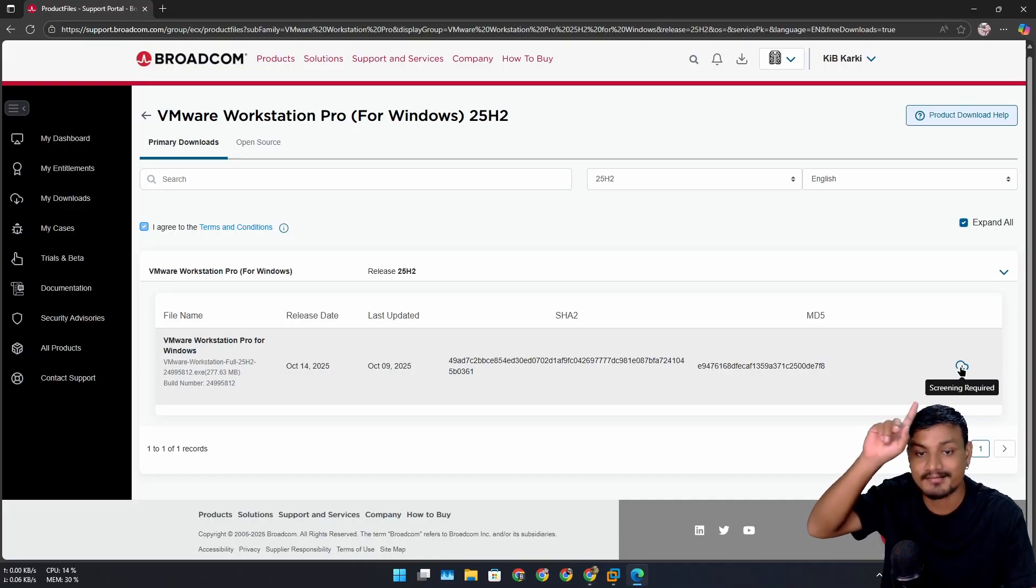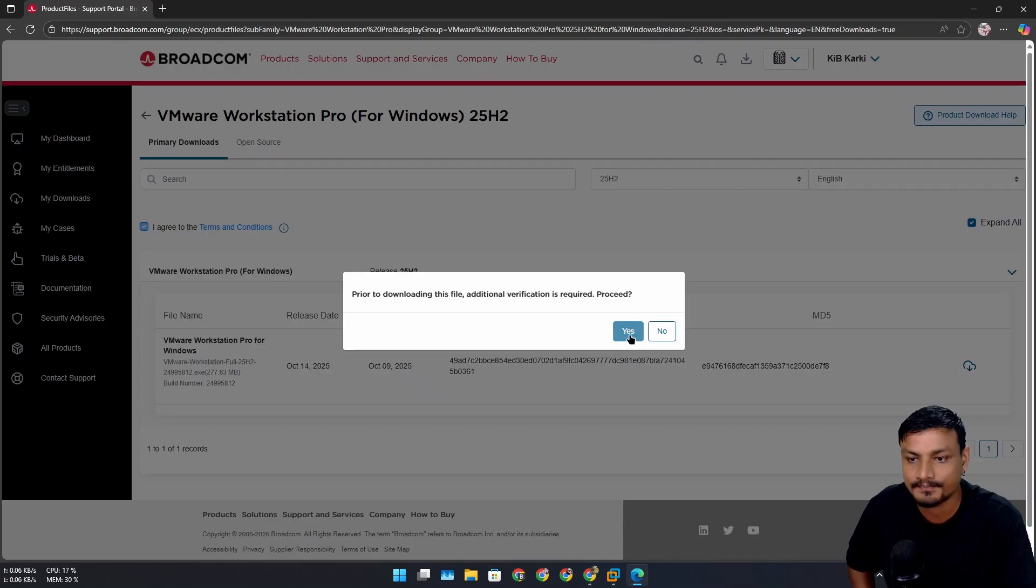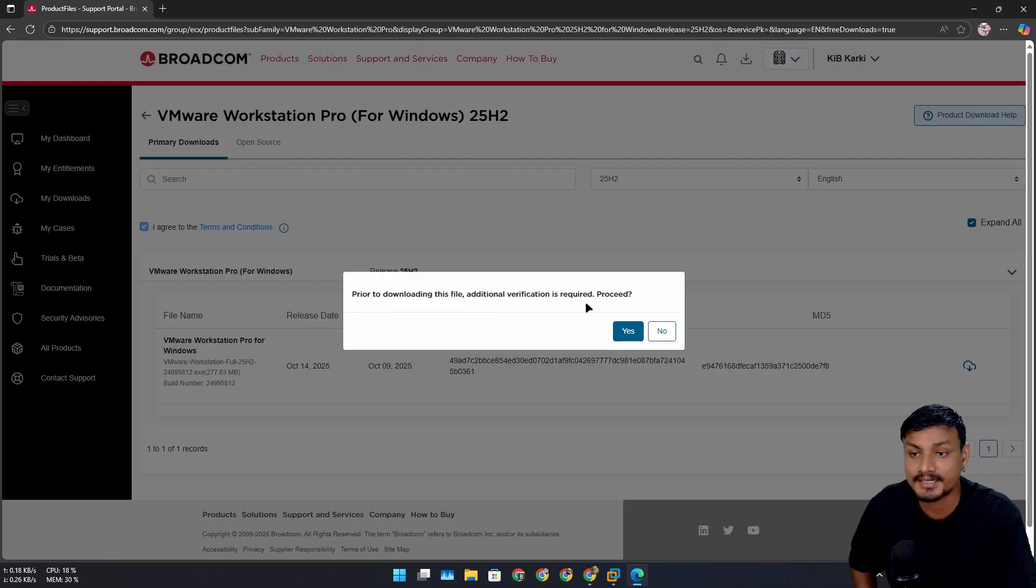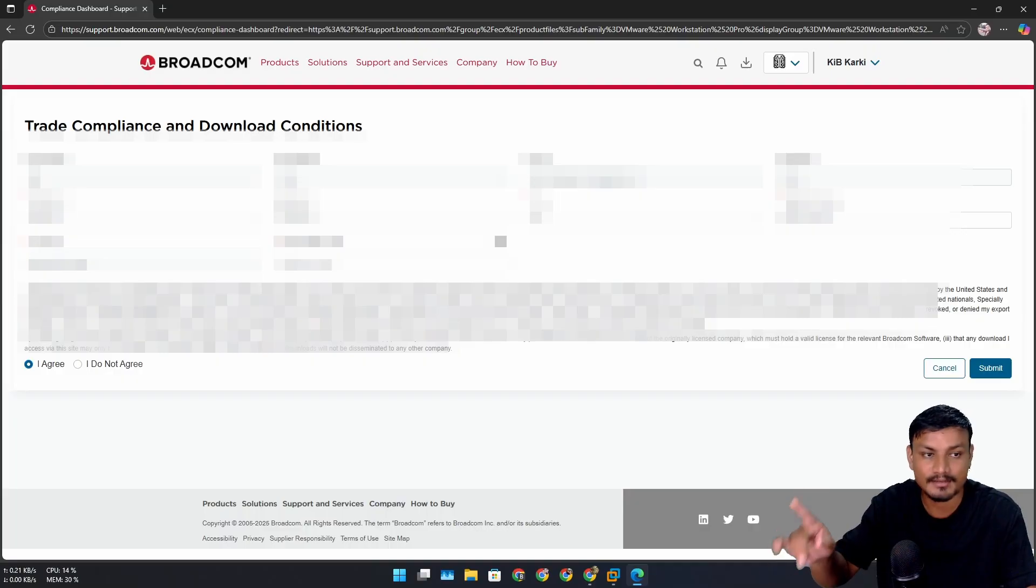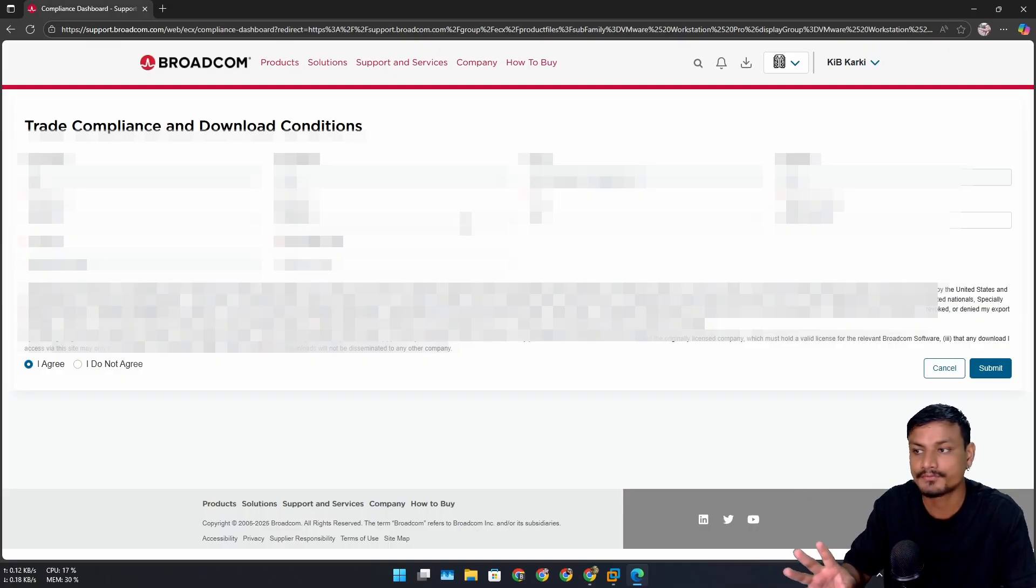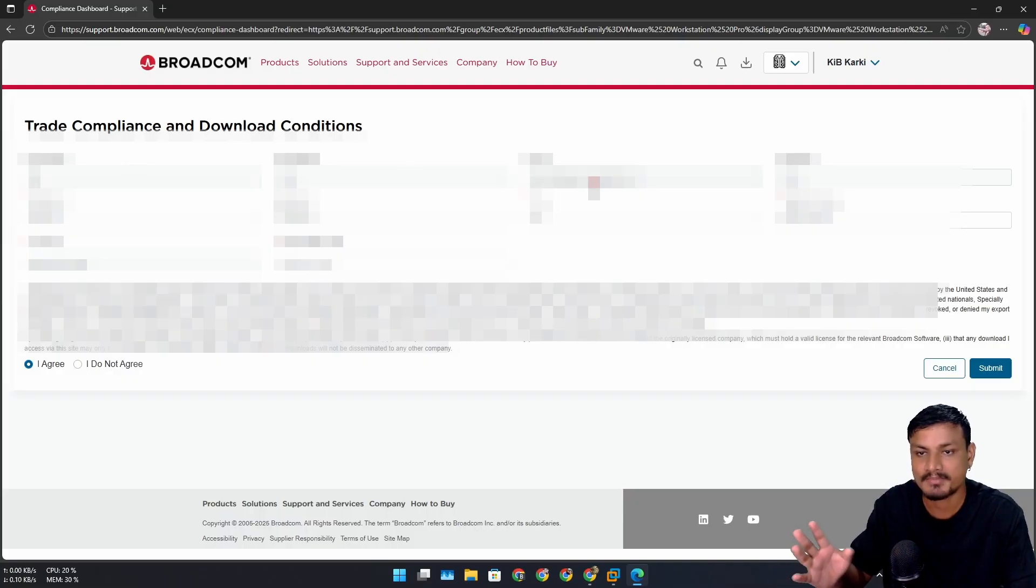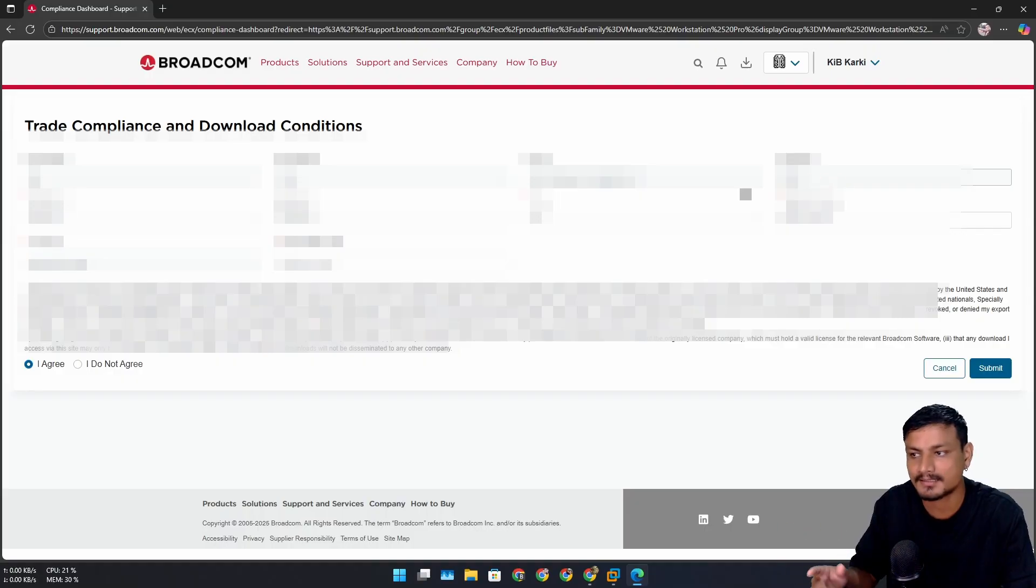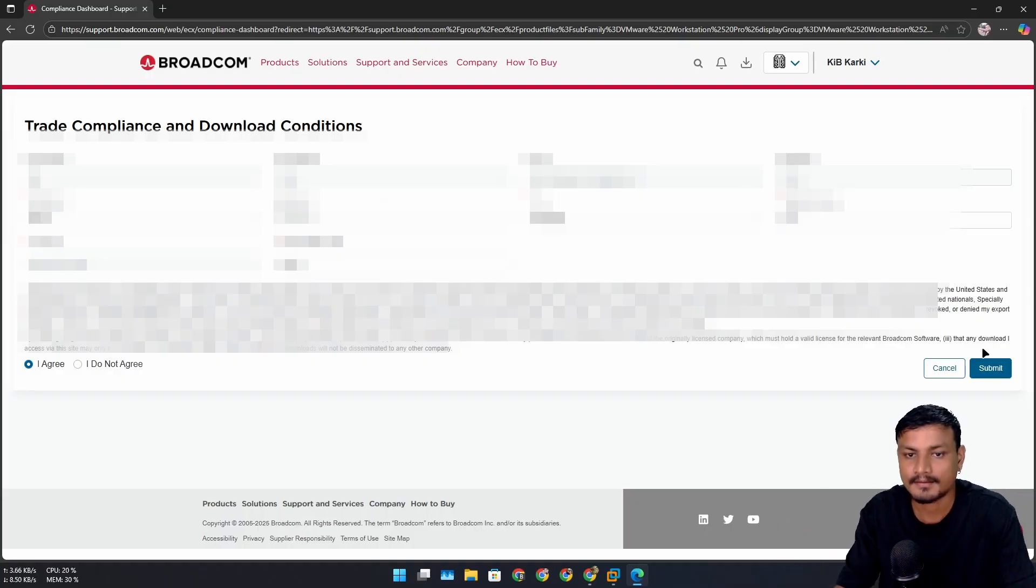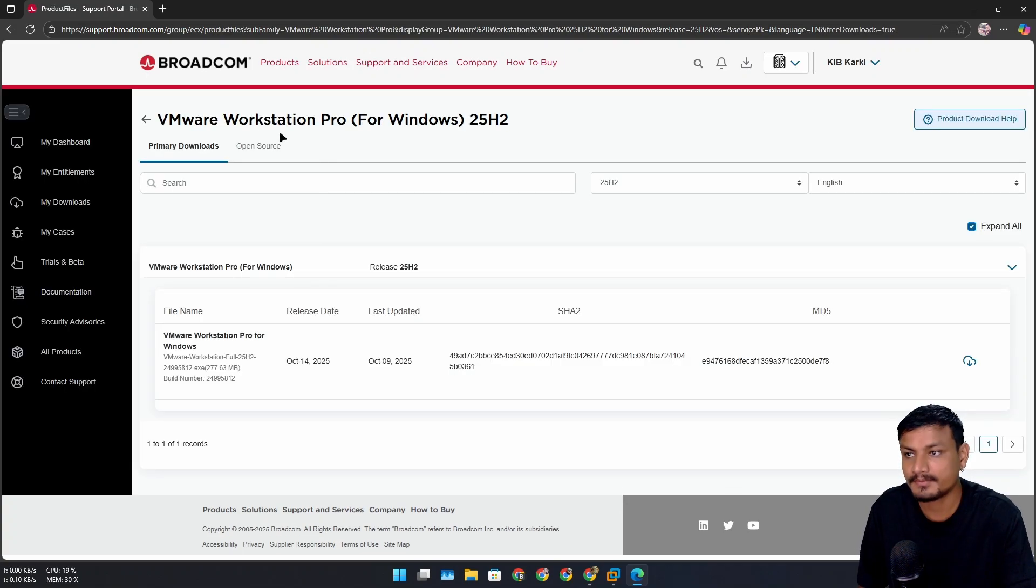But we are not done here - Screening Required. Once you click on this link, it will say 'Prior to downloading this file, additional verification is required. Proceed?' Yes. Here it's going to open a new page and I'm going to blur this out in the video because there is some personal information. So you have to fill your name, last name, email. If there is a company, select company. If no, then Other. Address, zip code - you have to fill those, and after that you have to click on Submit. Once you click on Submit, you'll be back to the VMware Workstation Pro download page.